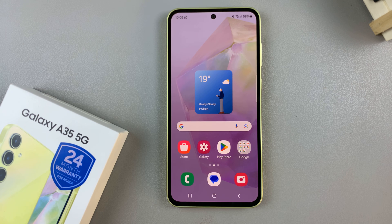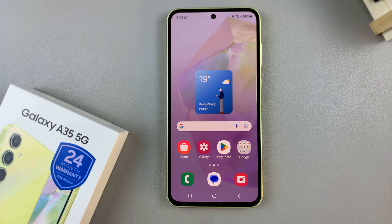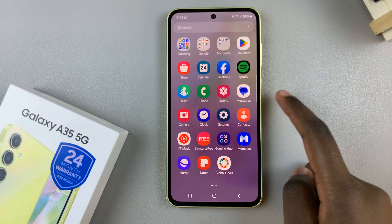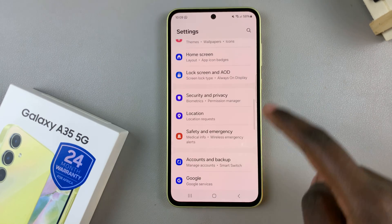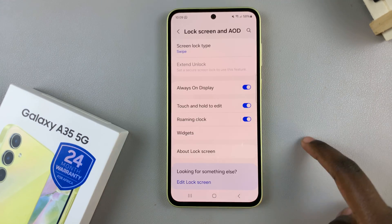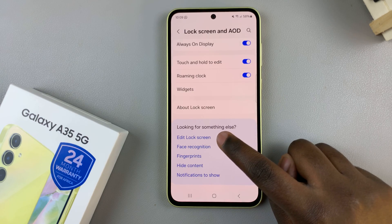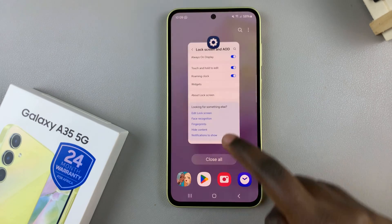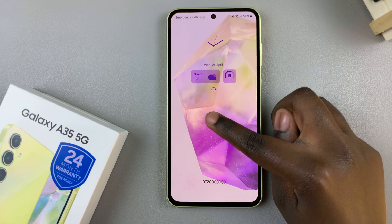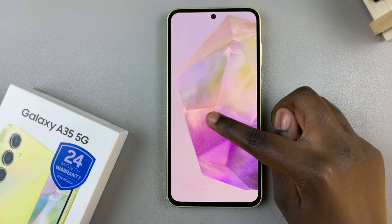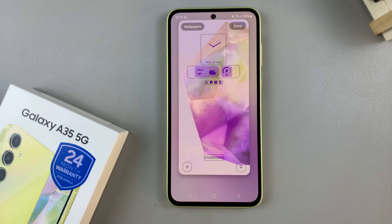Begin by entering the lock screen editor — we have two methods for this. First, open Settings, scroll and select Lock Screen and AOD, then tap on Edit Lock Screen. Alternatively, access the lock screen then long press to enter the lock screen editor.